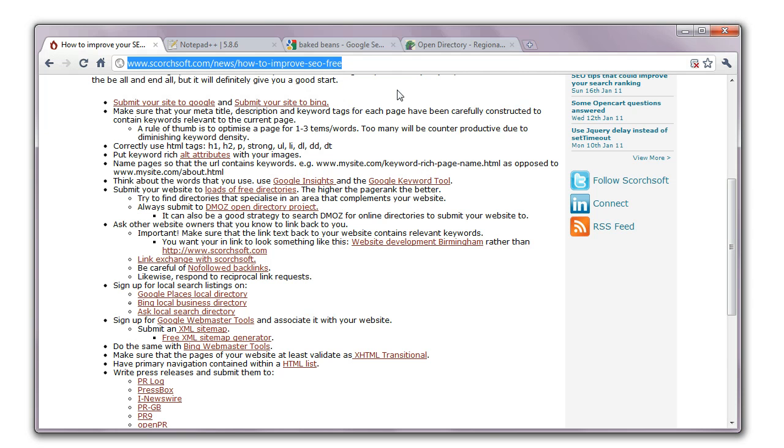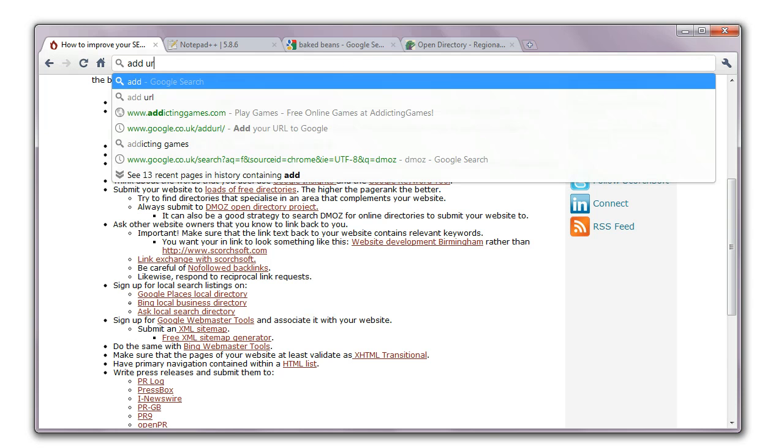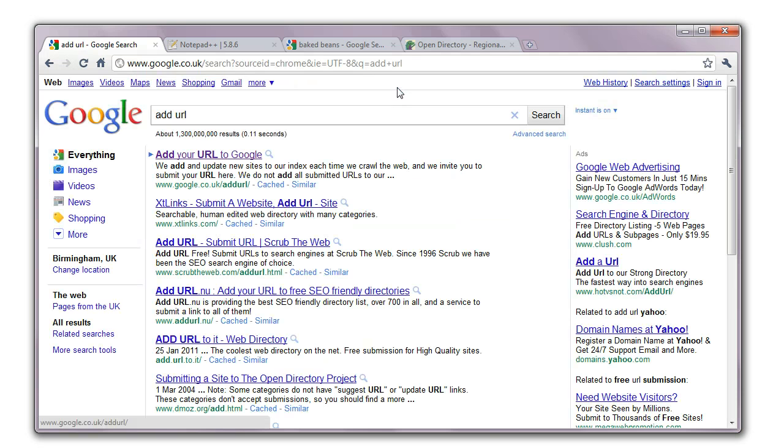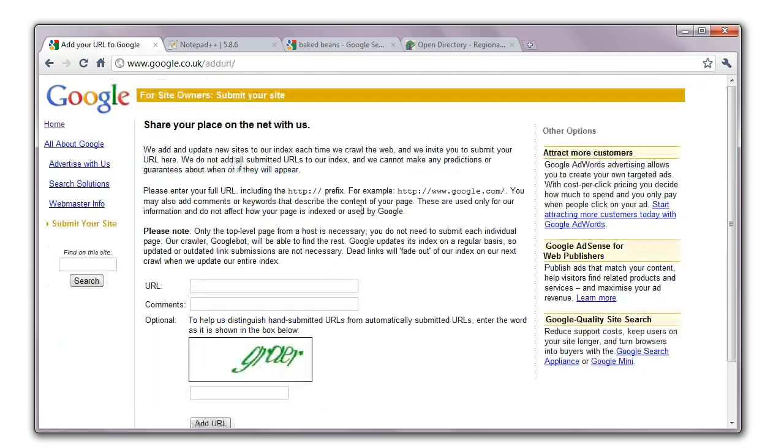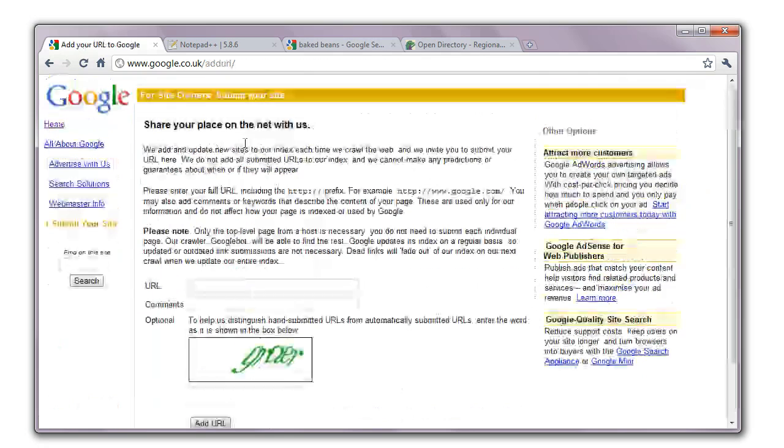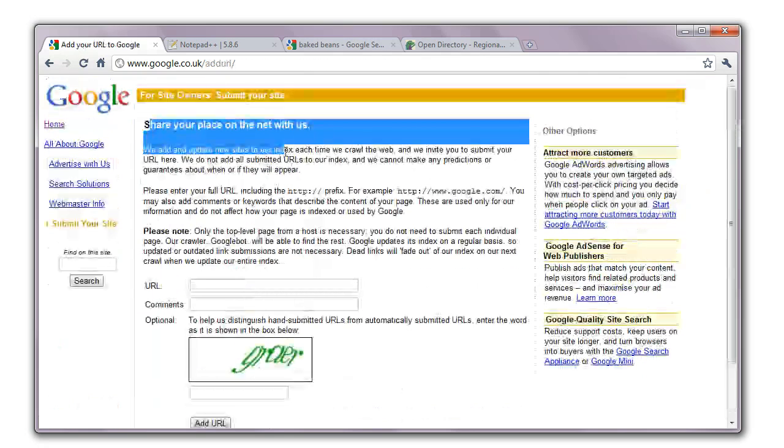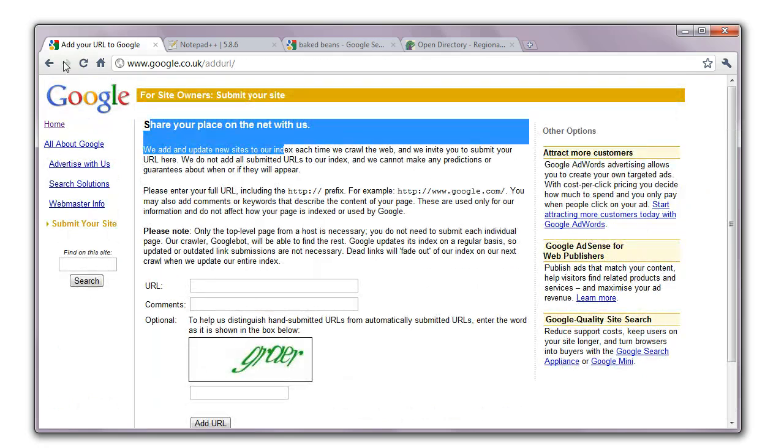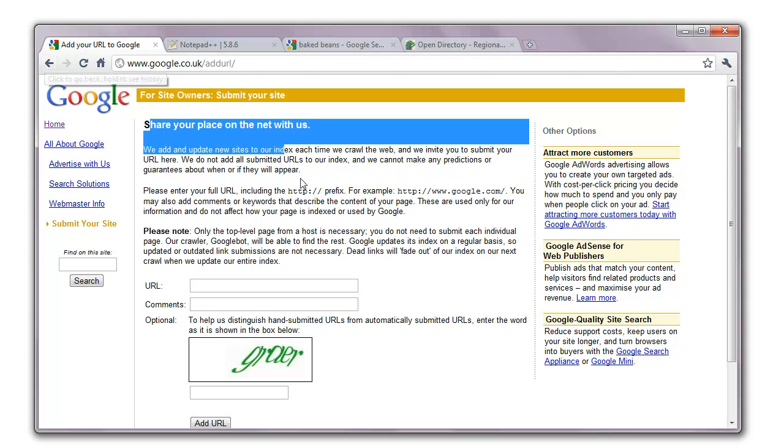Next thing is you actually want to add your URL to Google. It might find you itself but it always makes sense if you've got a new site to make sure you've added it to Google. So literally all you do is search for add URL for Google and find this and put it in.